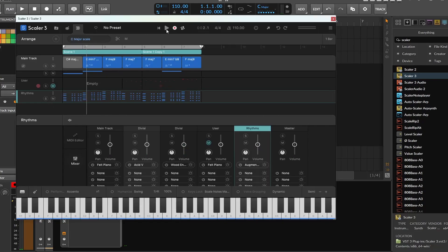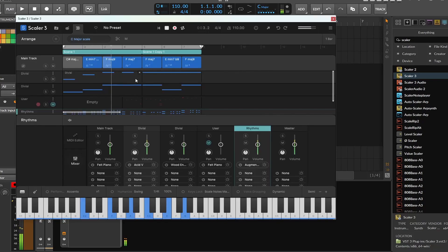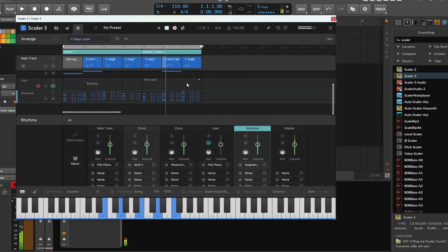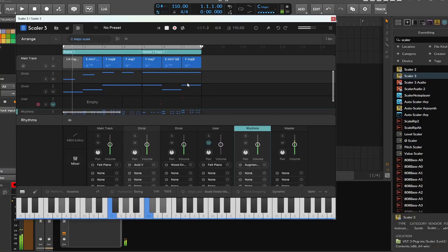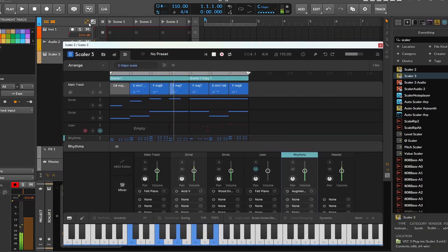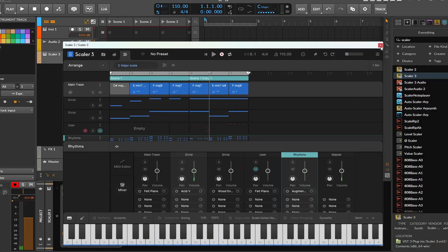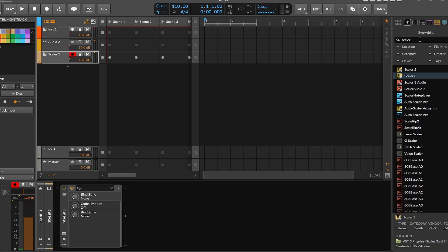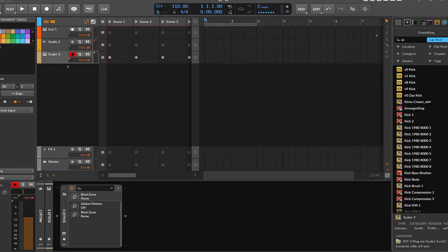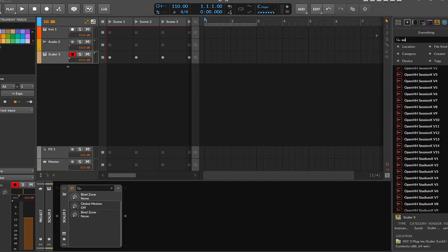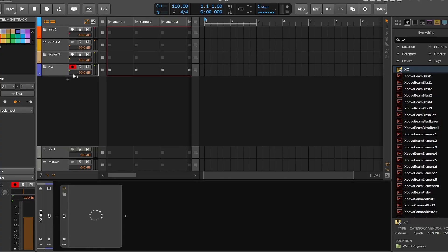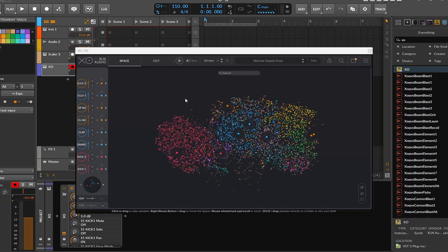I added another track with rhythms here, and I haven't even left Scaler — and I've got a whole accompaniment. Now I can just introduce the drums or whatnot. Let's try XO; I've been using the default Bitwig drums for a bit, let's change it up.